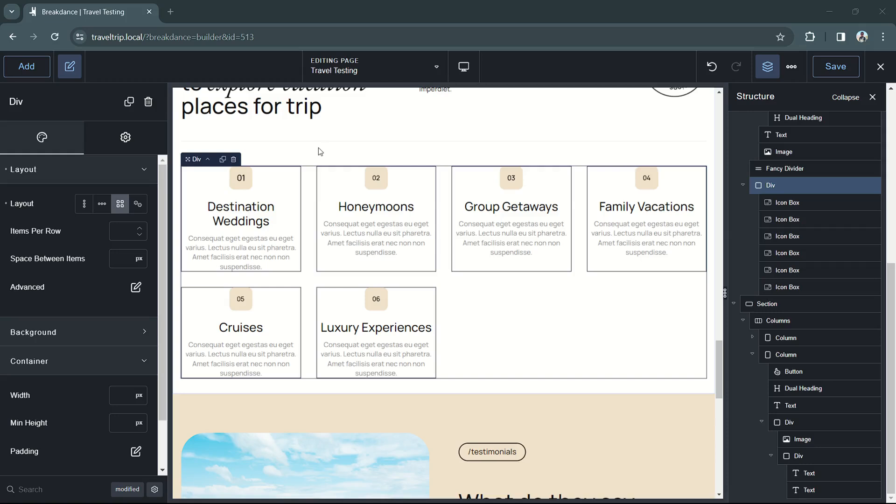Hey, this is Kevin from Breakdance. In this video, we're covering how to use the custom grid layout for your elements when you're designing in Breakdance.